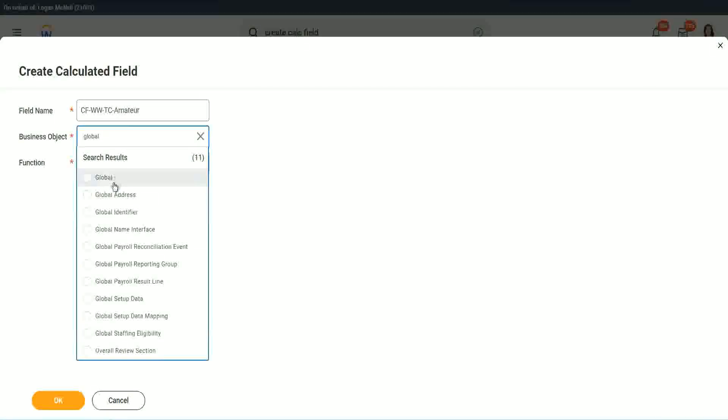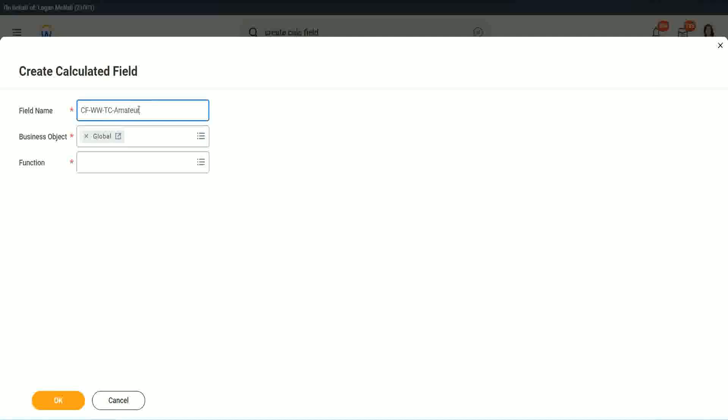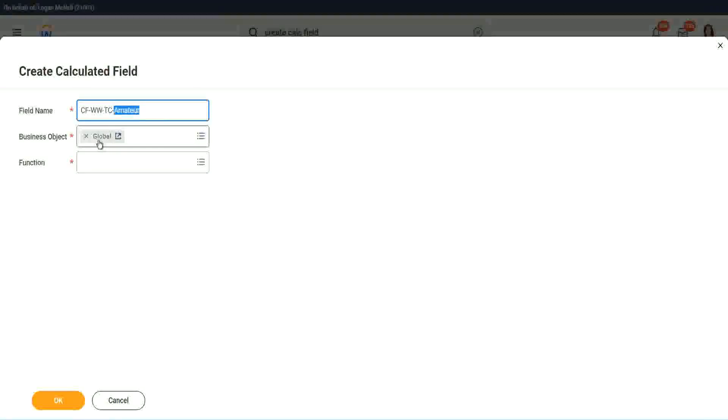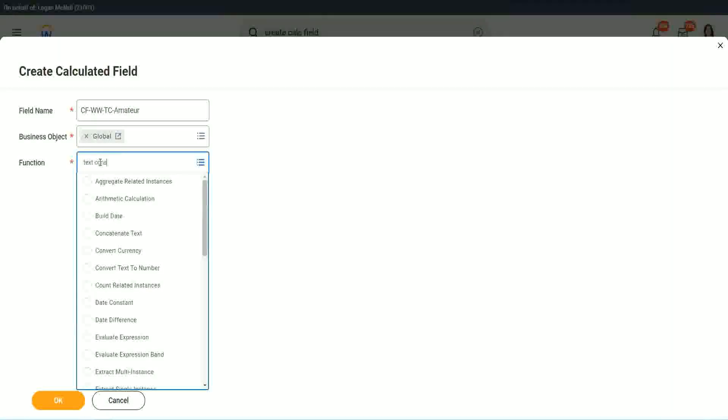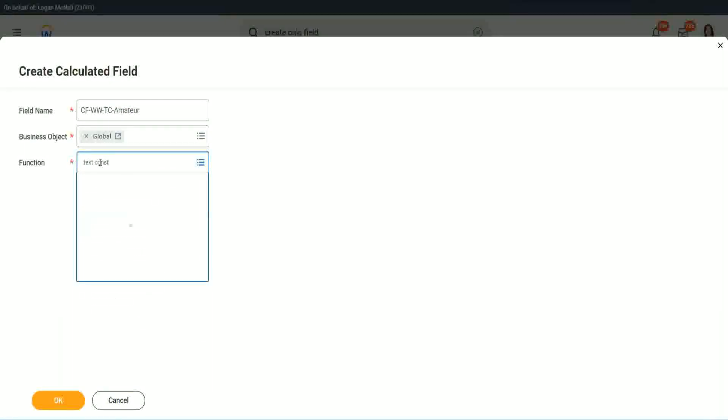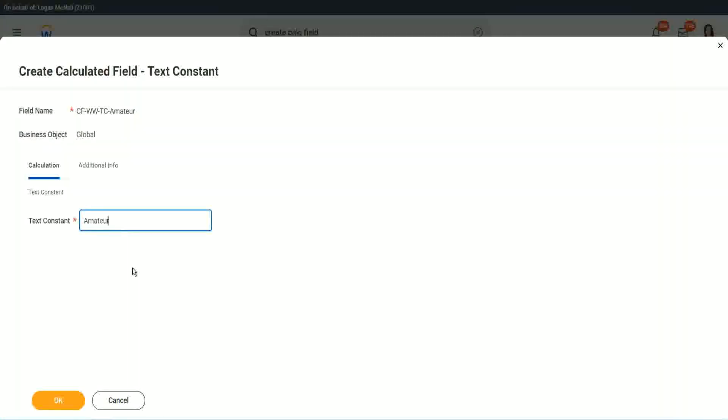Why global? Because, let's say, if we do something else, we may also want to use this text constant amateur. It is not always related to the worker. It can be for something else as well. So we may want to use it there. So I want to use the business object as global. Function is text constant. Okay. And what is the constant text? Amateur.